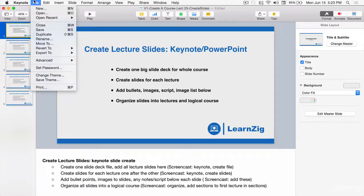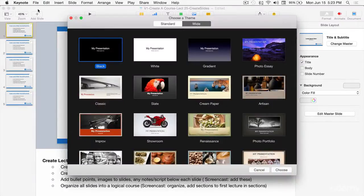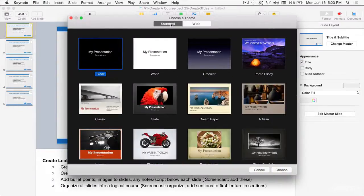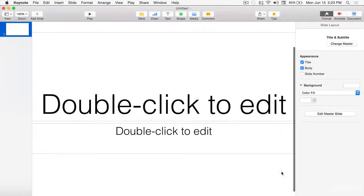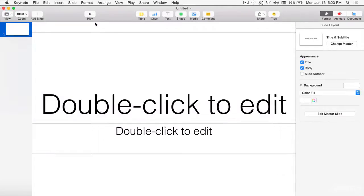Let's create a brand new slide deck. Make sure you have white selected — it's dark — so we're going to start with a white slide. These are the themes you can use to create your slides, and we'll hit Choose. Here's what you see when you first start a brand new Keynote slide deck from scratch.